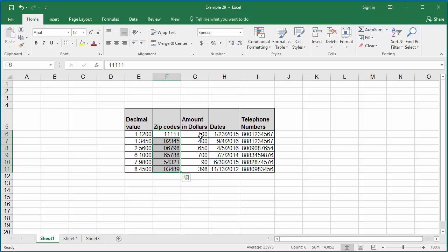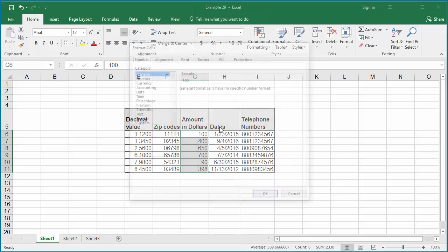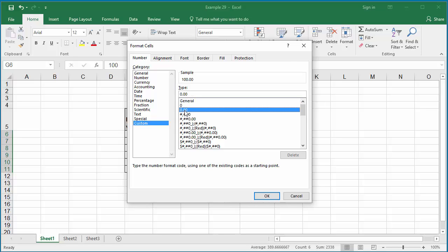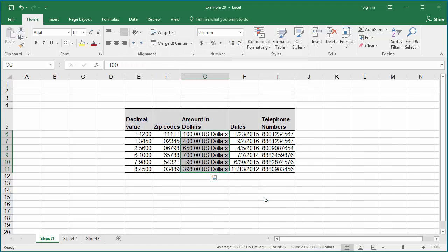Column G has amounts in dollars. If you want to add two decimal places and also add the text "US dollars" at the end of the format, select the range of data and create a new custom format. Select the existing 0.00 format and add the text US dollars within double quotes at the end, then click OK. You can see all values are displayed with two decimals and the text US dollars at the end. You can add any text either before or after the value, but it should be added within double quotes.